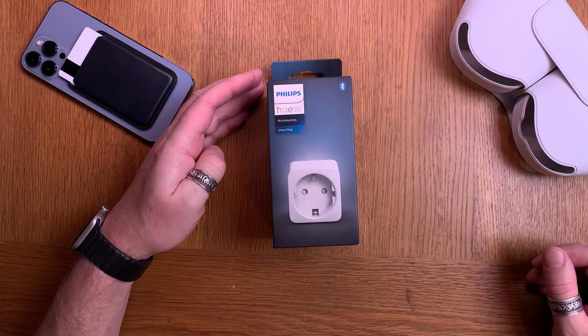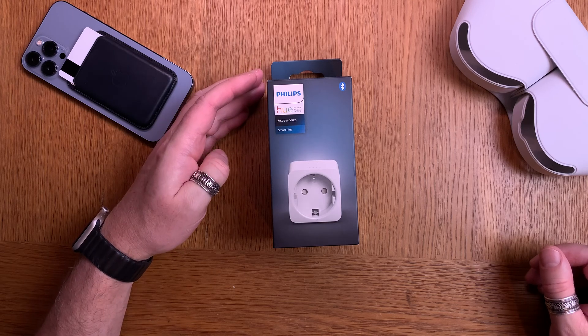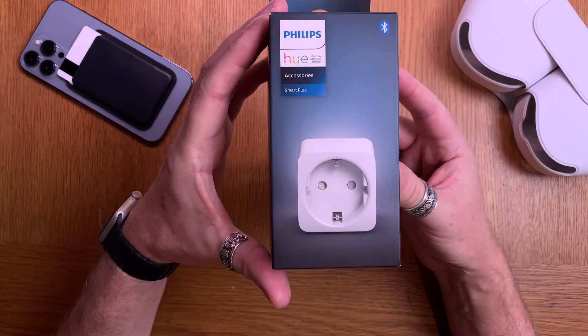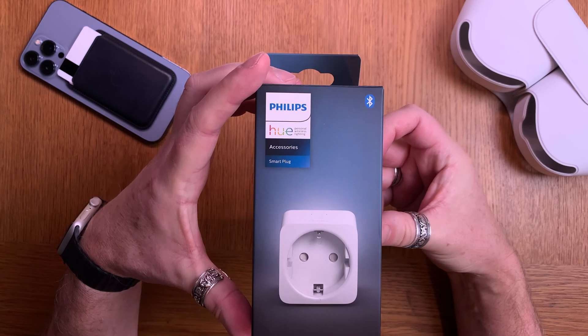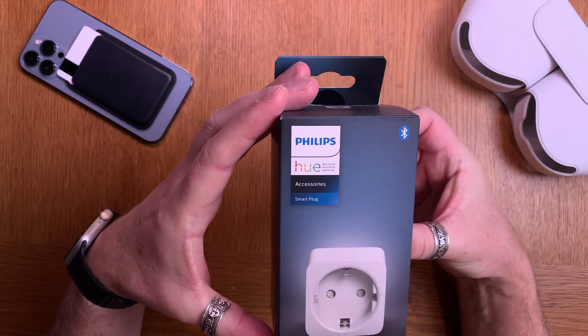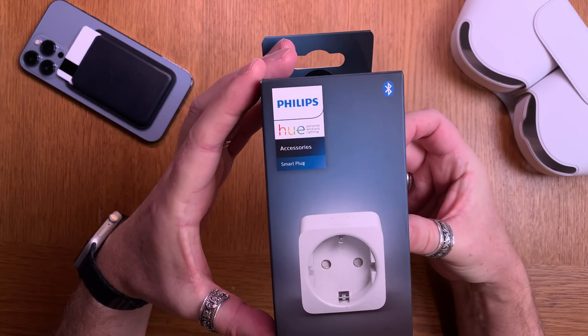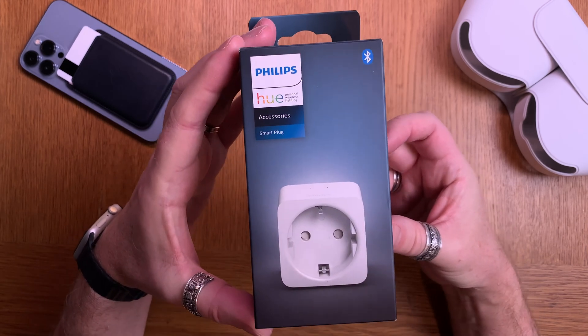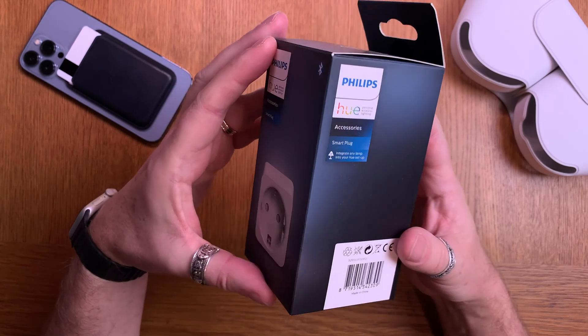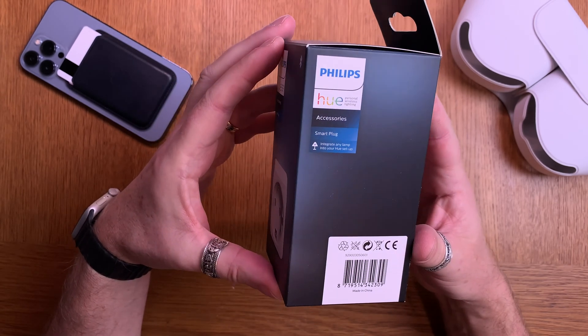In this video I will show you how you can install a Philips Hue smart plug into your home and turn on and off any equipment you have at home.